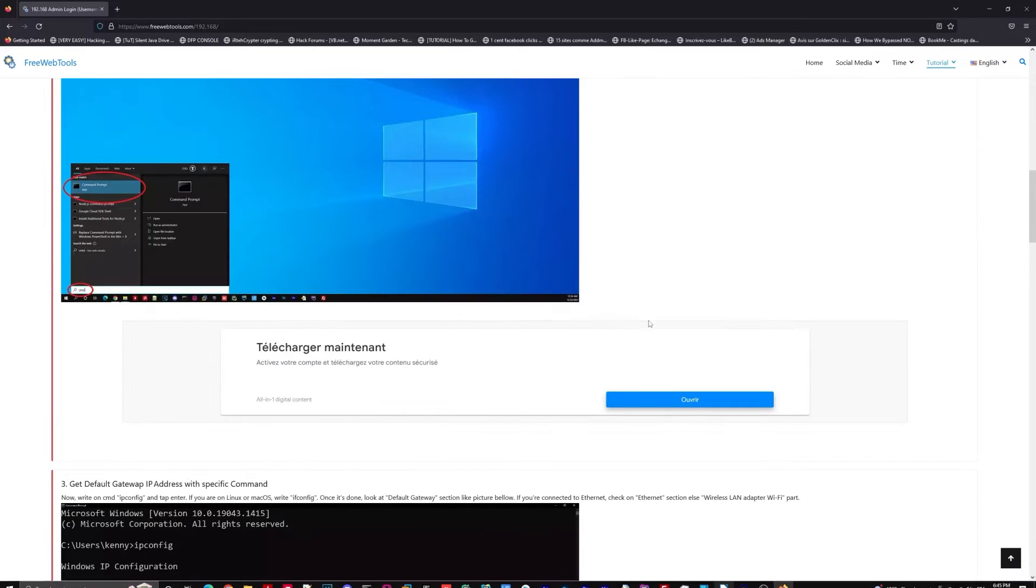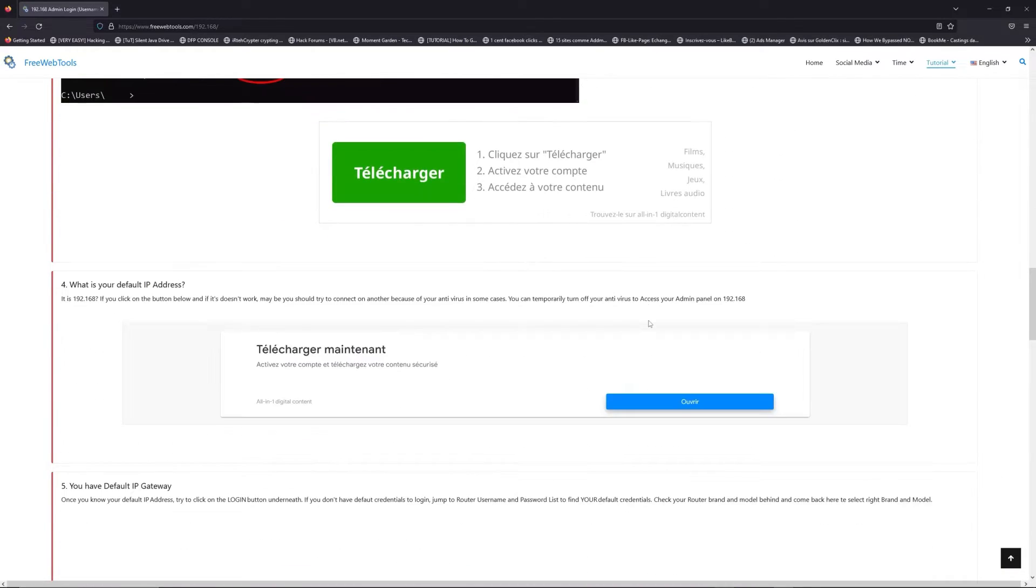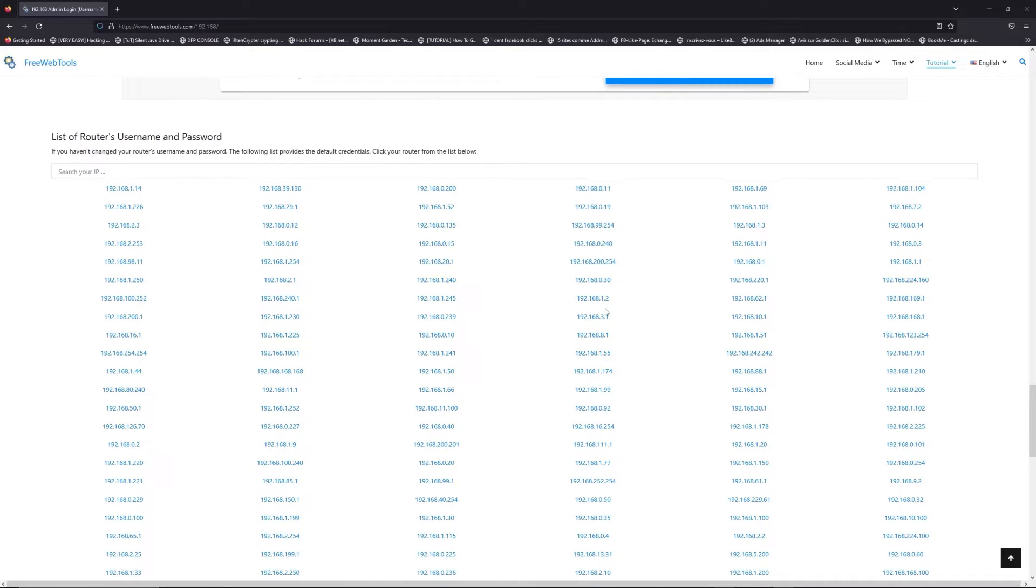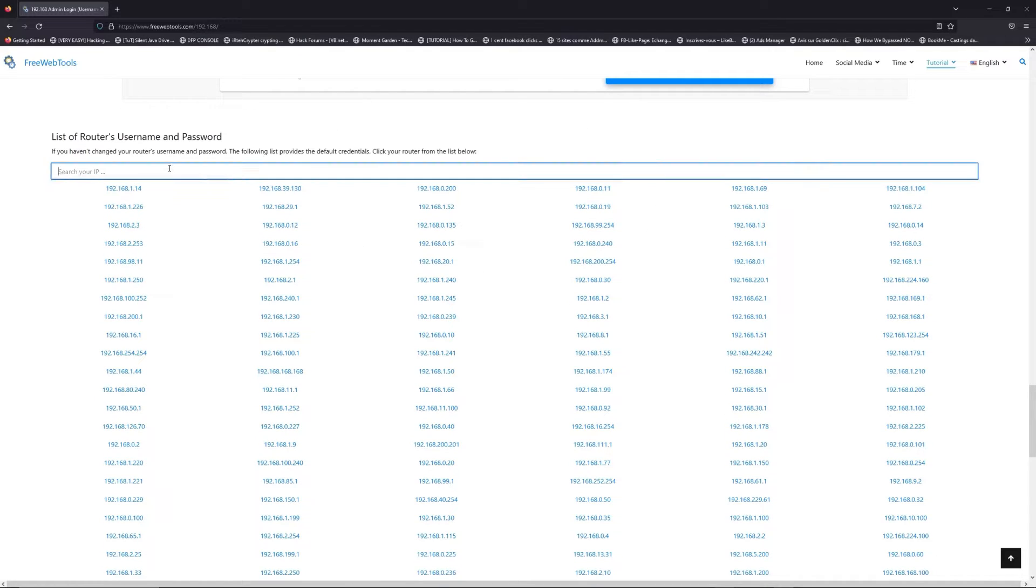Once you know your default IP address, click on the link in the description if you don't know your default credentials to login.